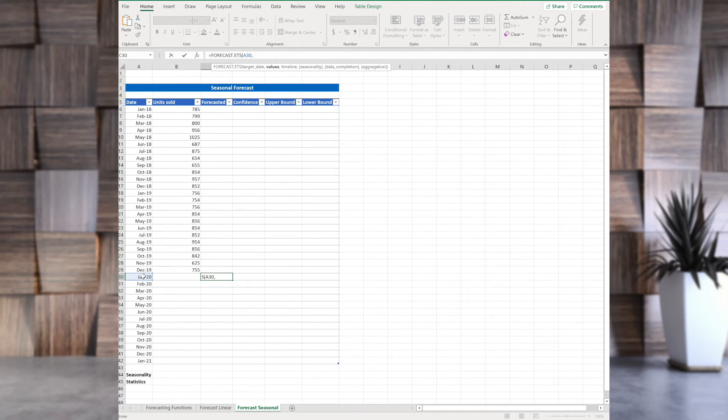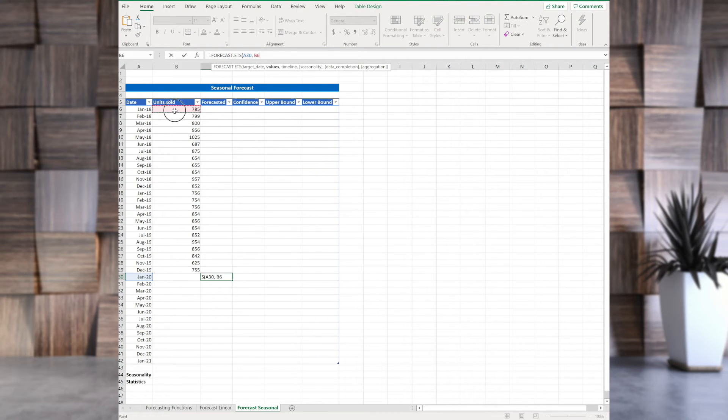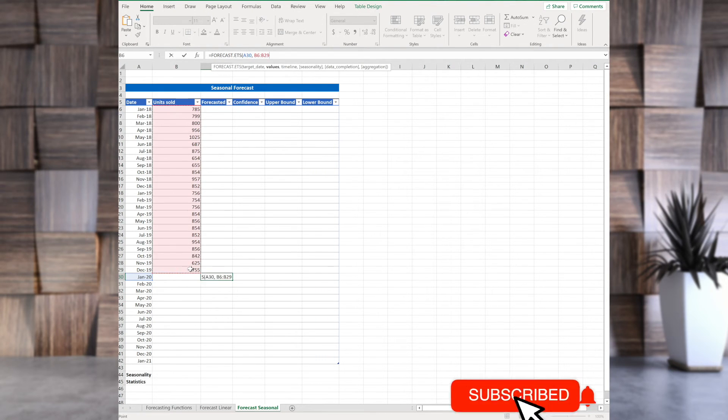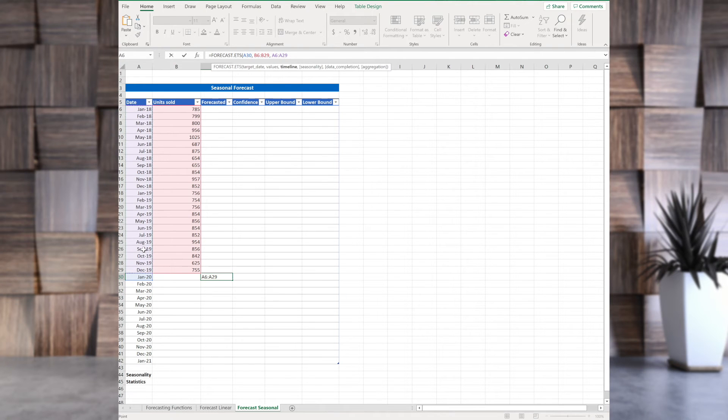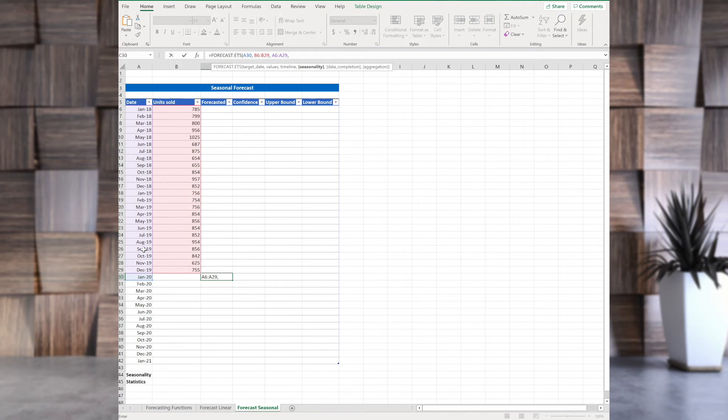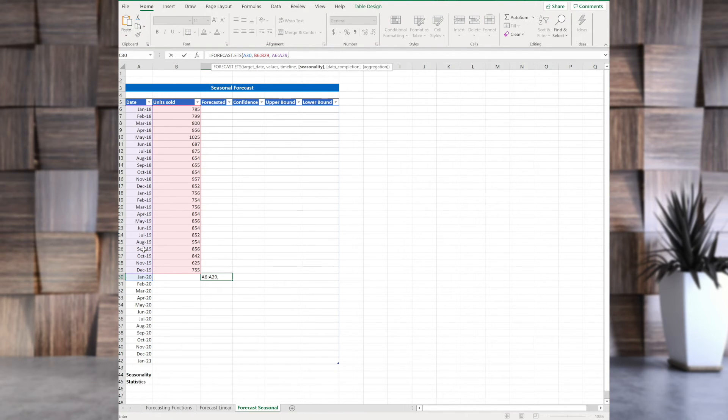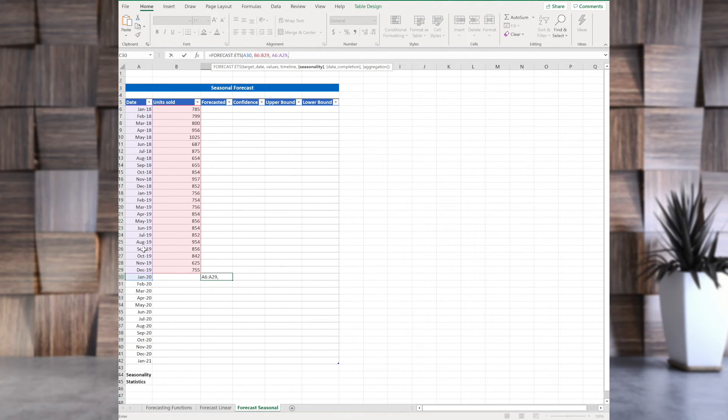Then we have values, that's our units sold in the past. We have timeline, which are dates in the past. Now, we have seasonality. You can put any season that you think it is, or you can use calculated seasonality, or you can let Excel do its own default calculation.